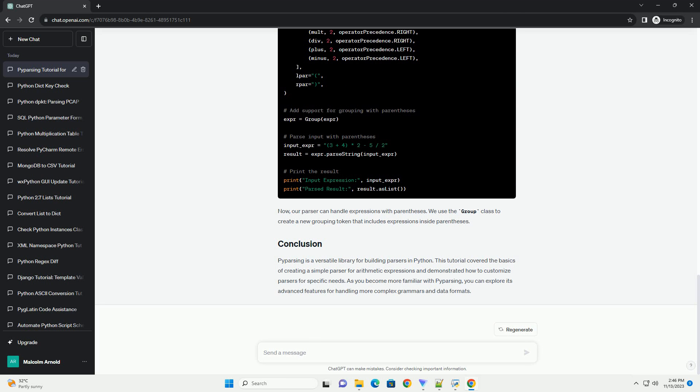P-Parsing is a versatile library for building parsers in Python. This tutorial covered the basics of creating a simple parser for arithmetic expressions and demonstrated how to customize parsers for specific needs. As you become more familiar with P-Parsing, you can explore its advanced features for handling more complex grammars and data formats.